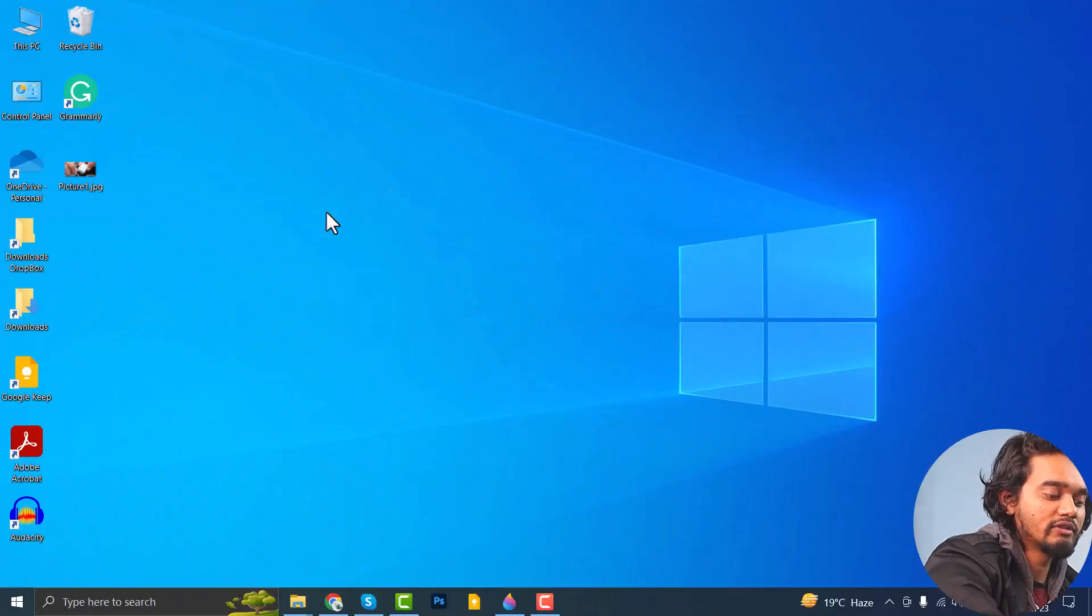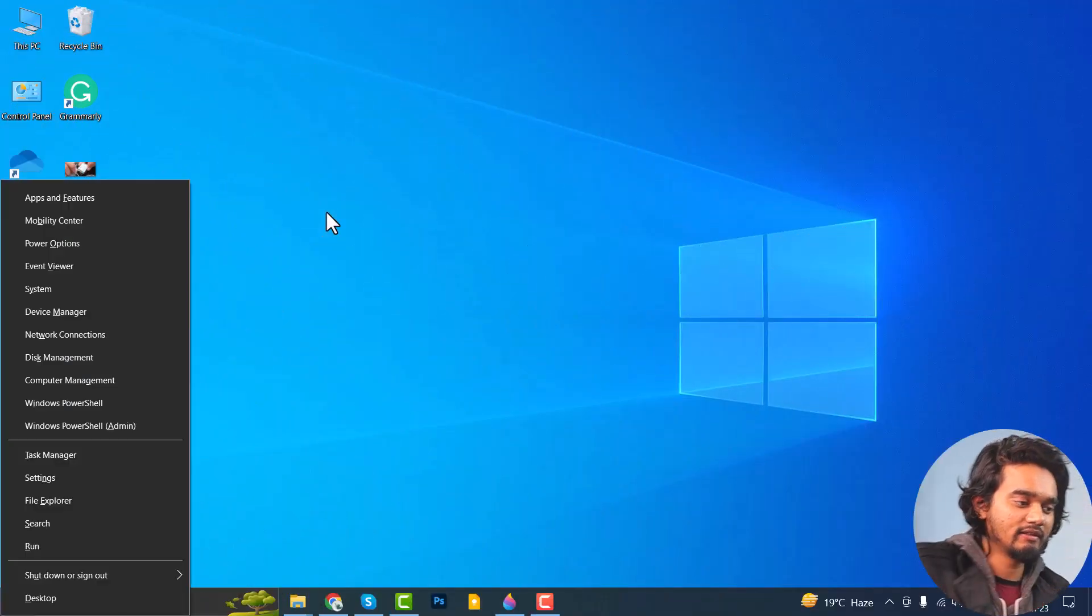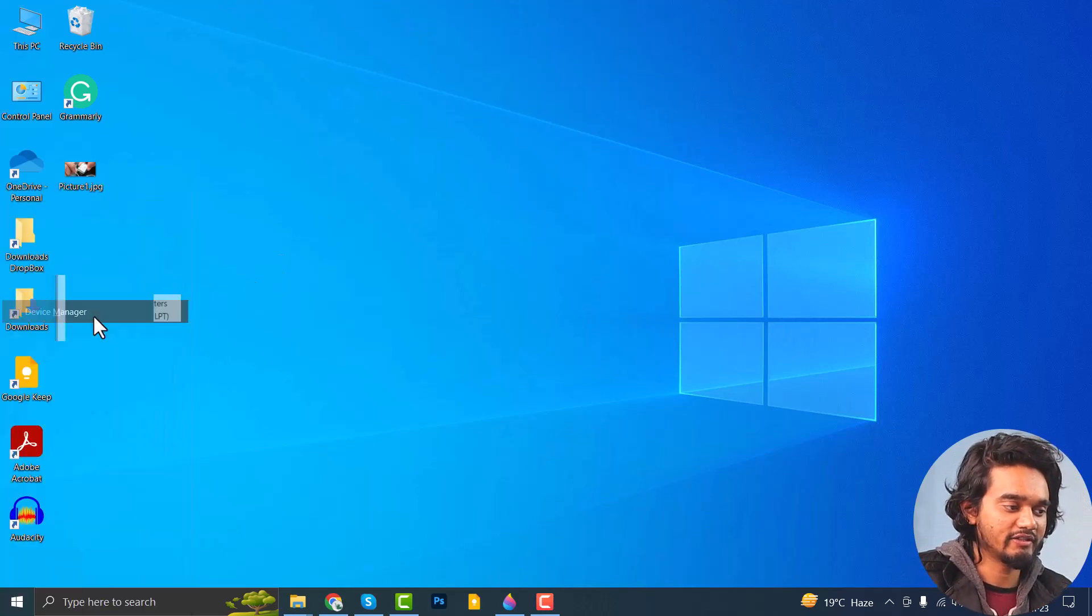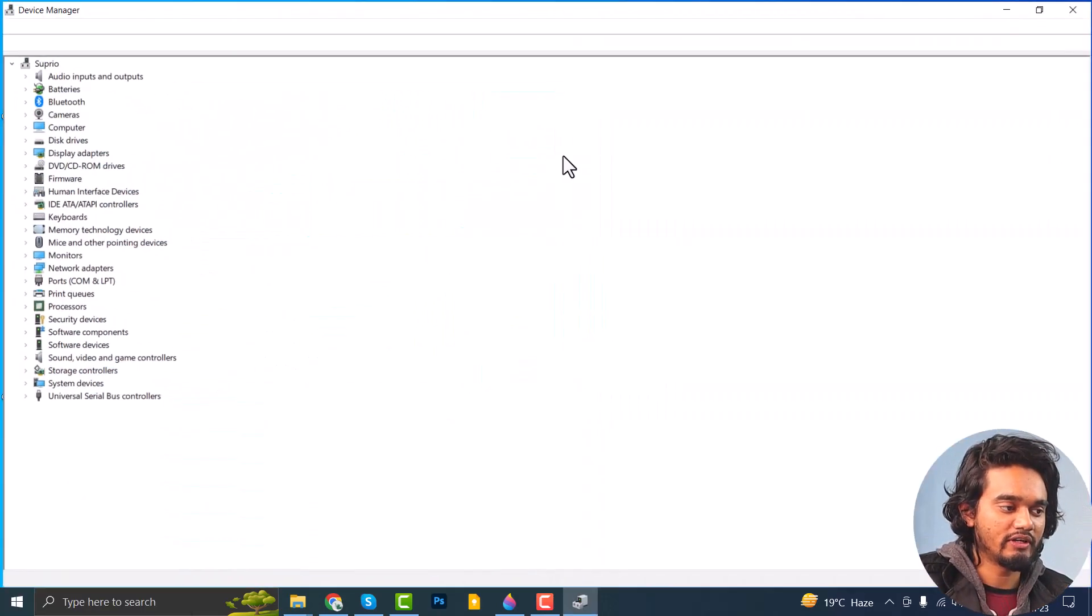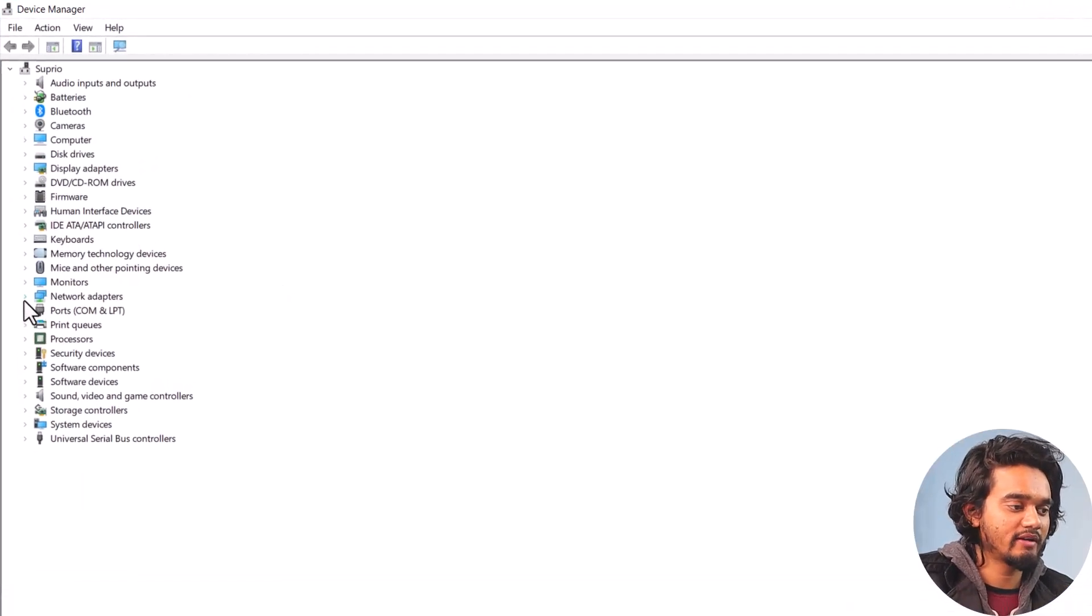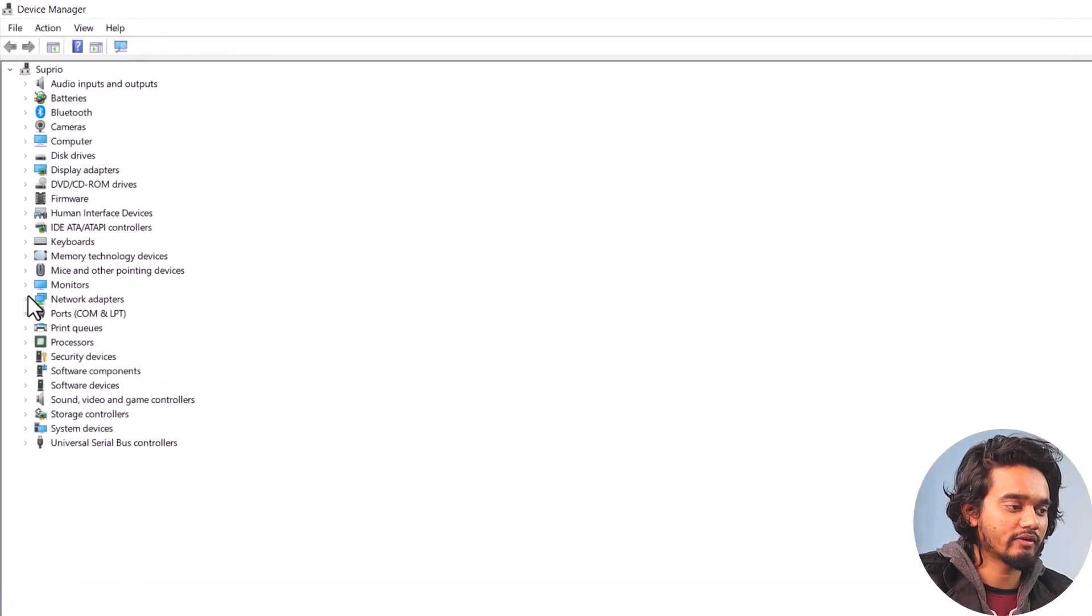The first thing you need to do is update your wireless driver. To update it, press the Windows and X button simultaneously and go to Device Manager. On the Device Manager, expand Network Adapters.